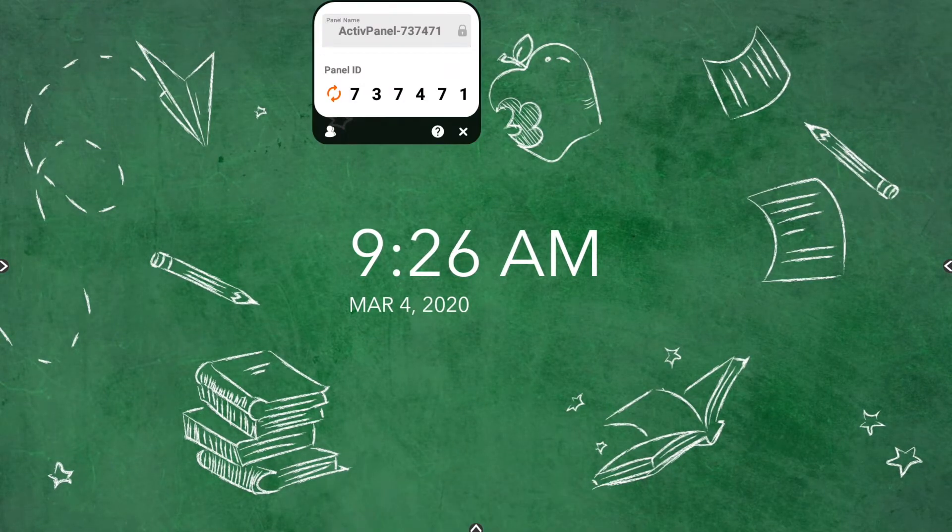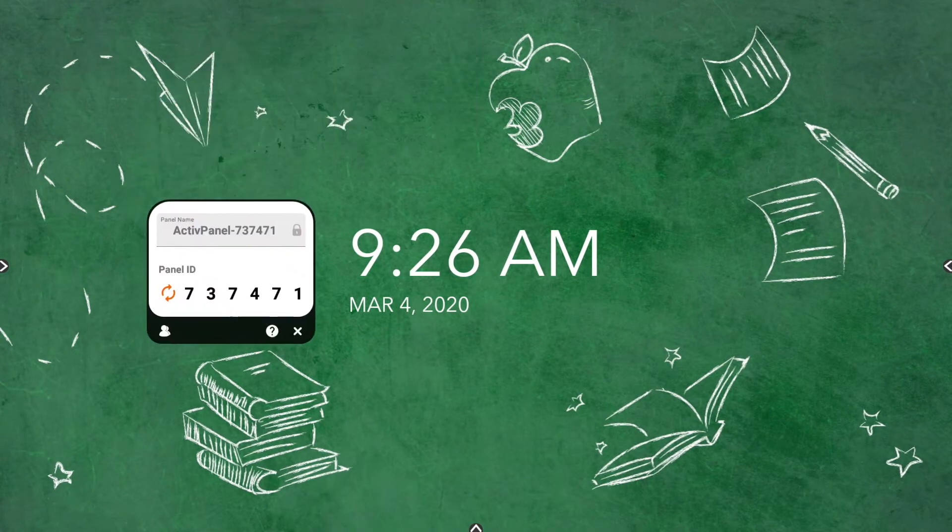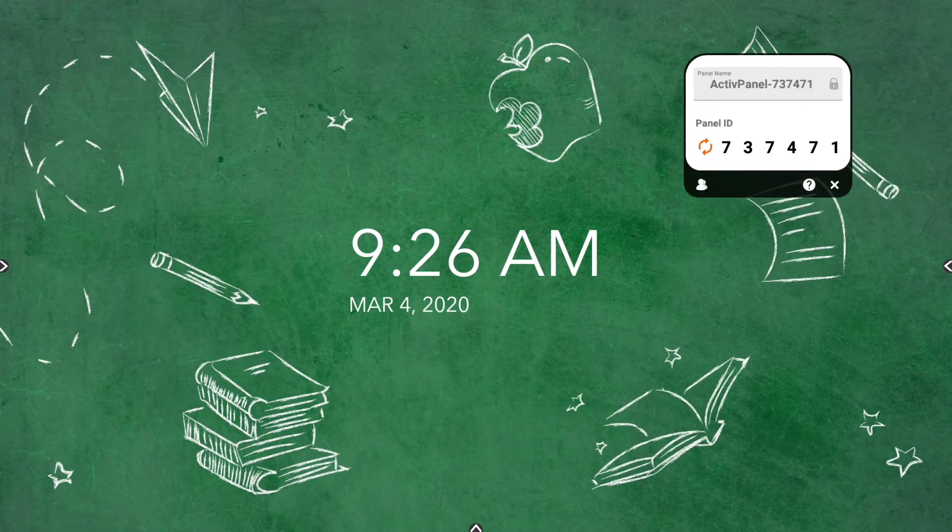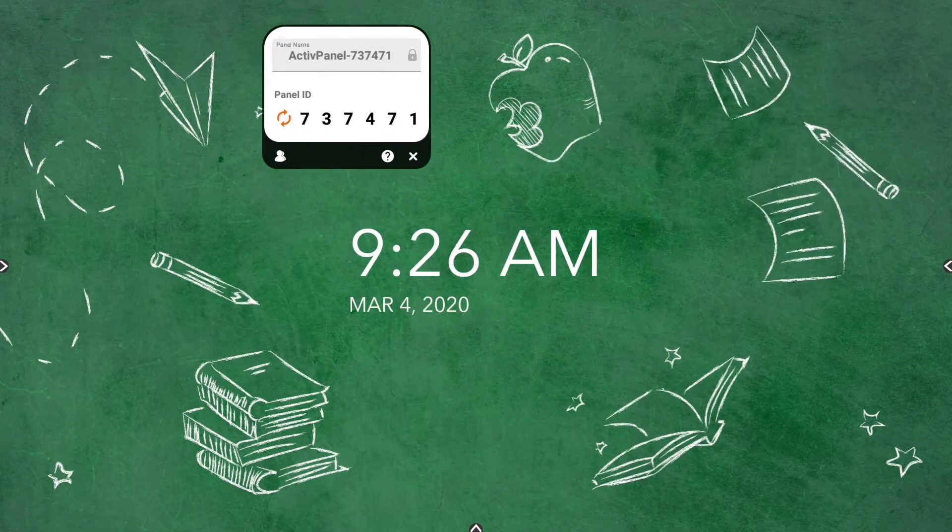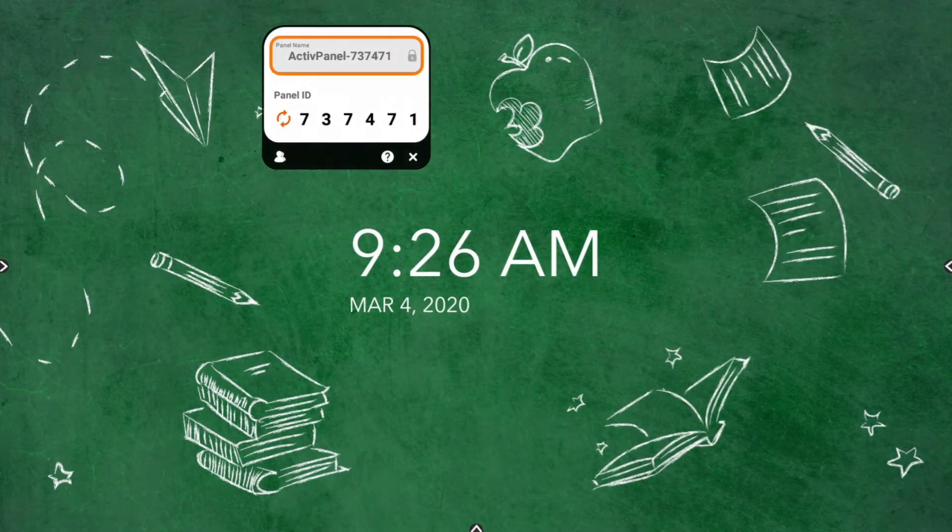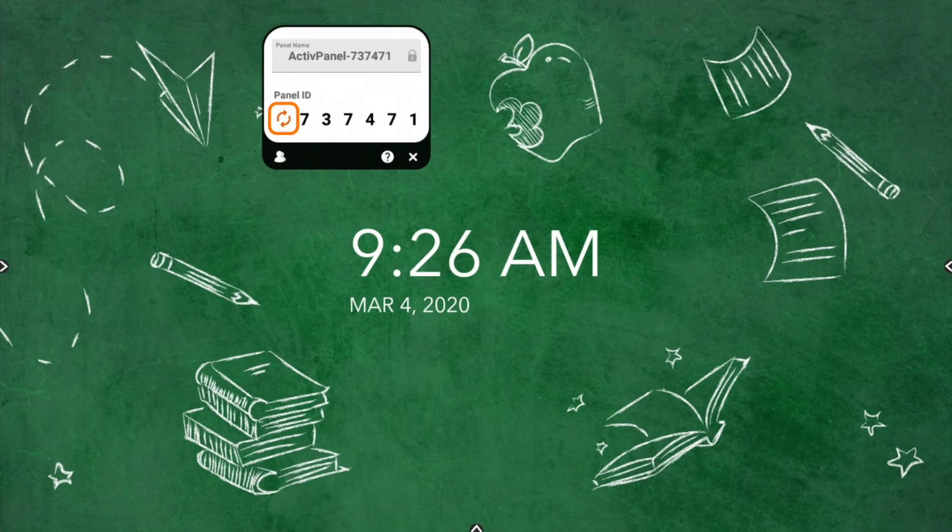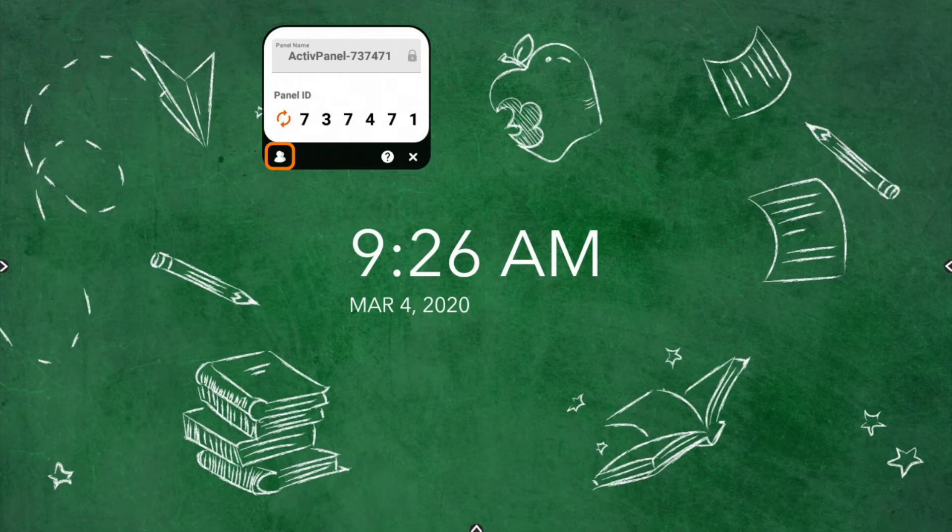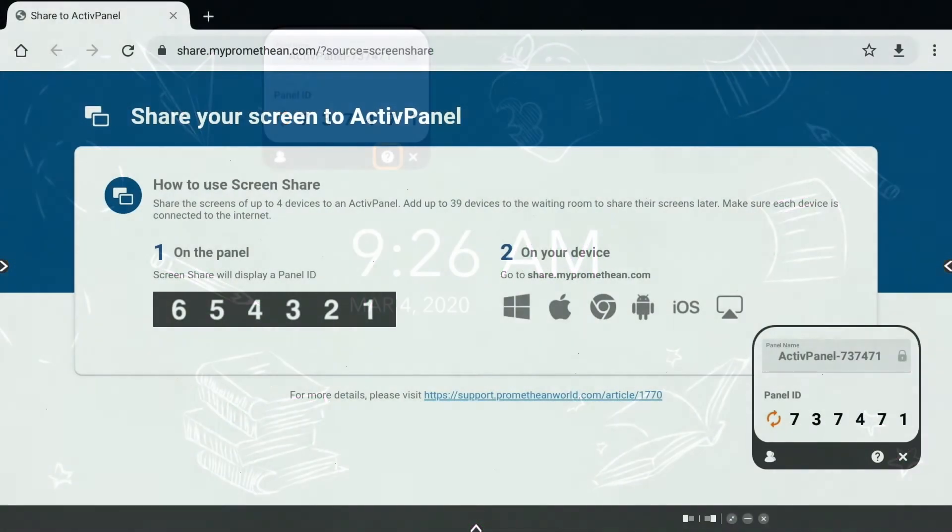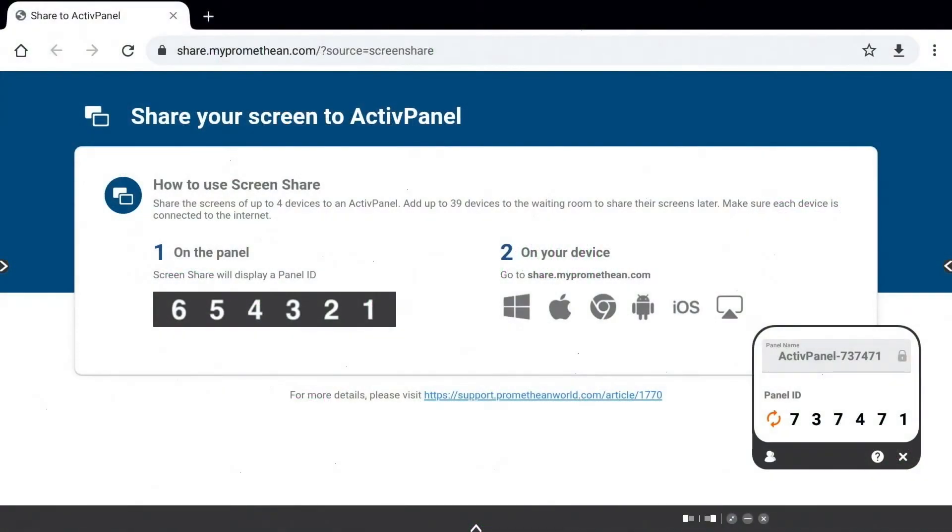Press and hold to drag this window anywhere on your screen. You can give your panel a name and tap the reset button to generate a new six-digit panel ID, or tap the people button to enter the waiting room. Tap the question mark to visit a page for additional help.